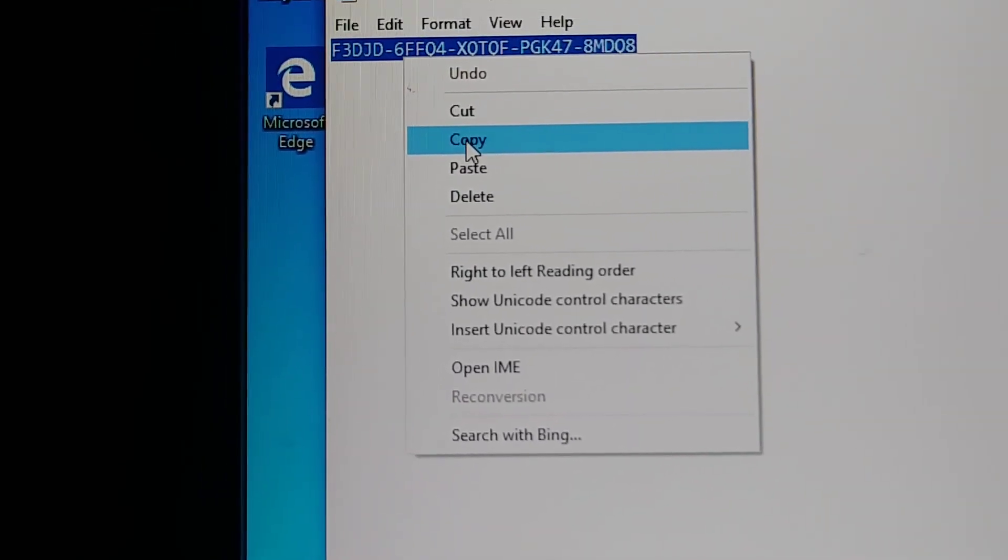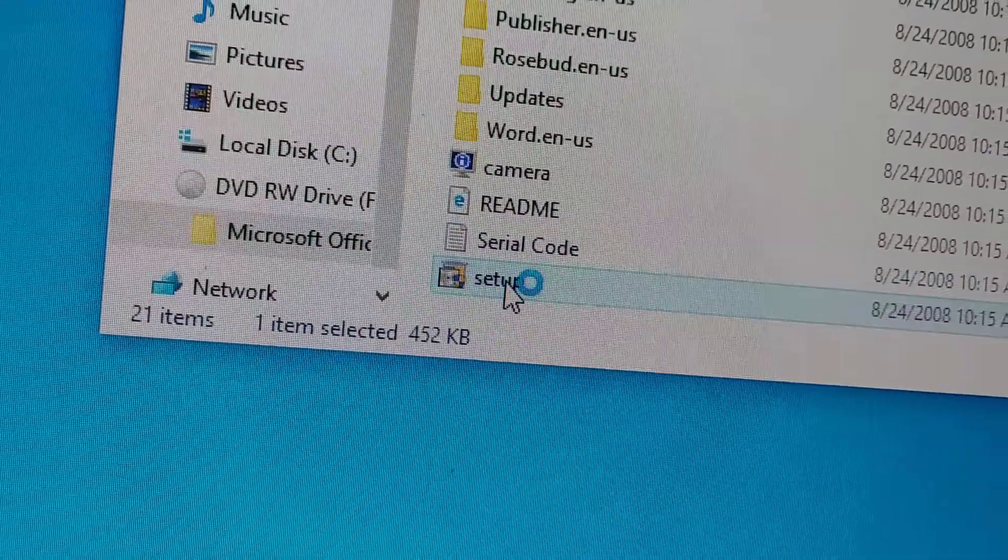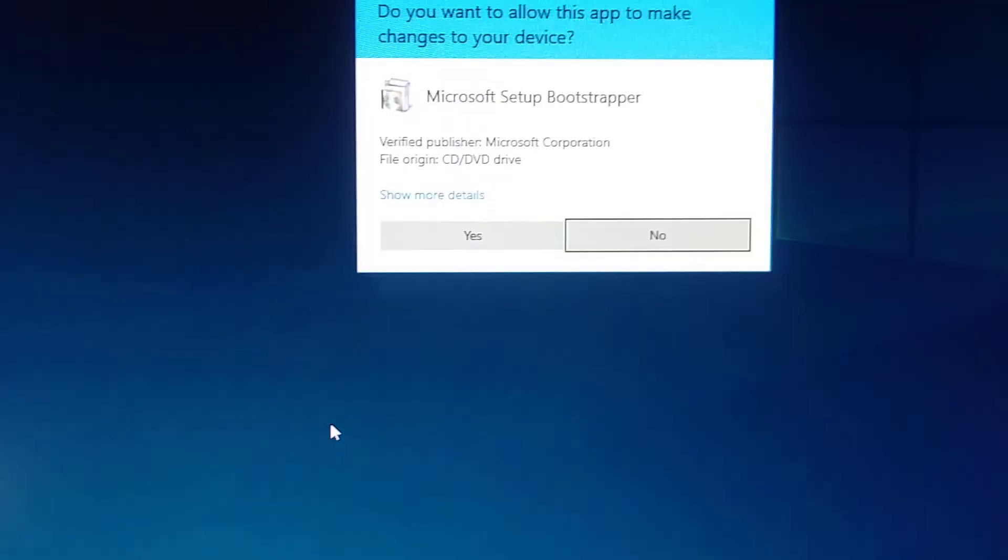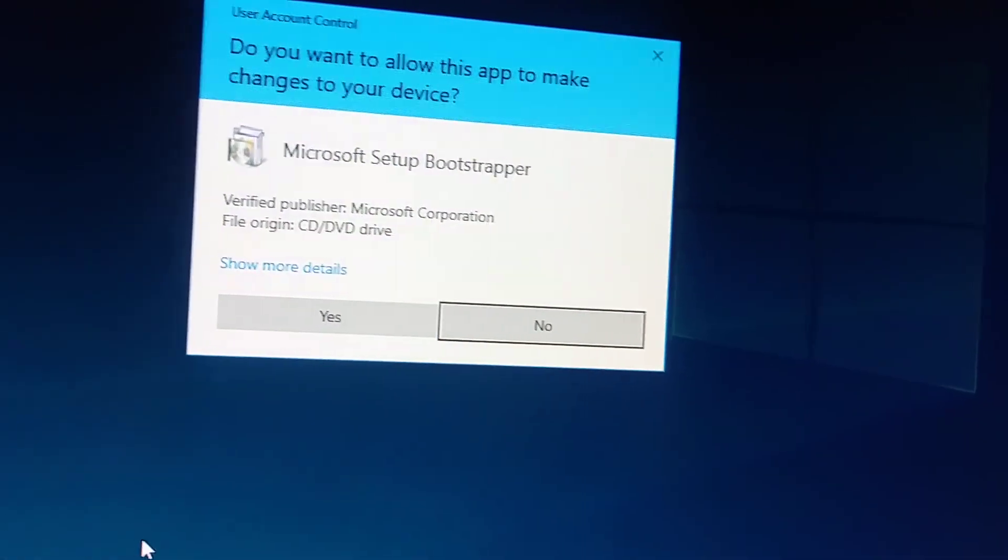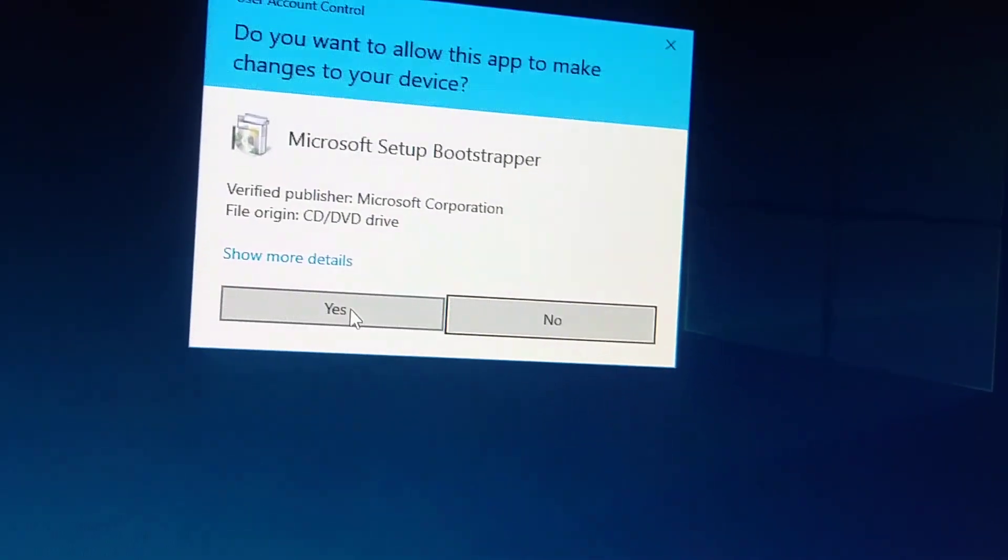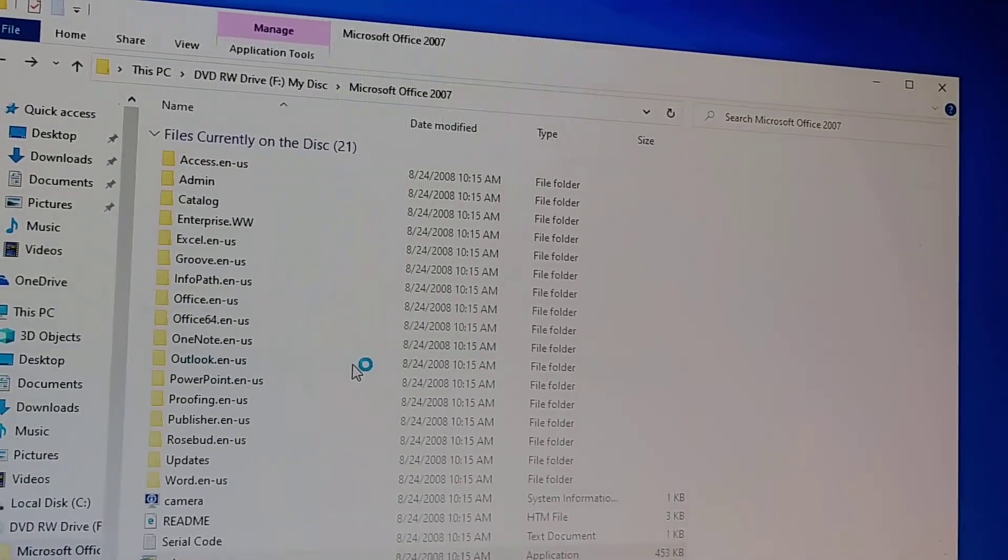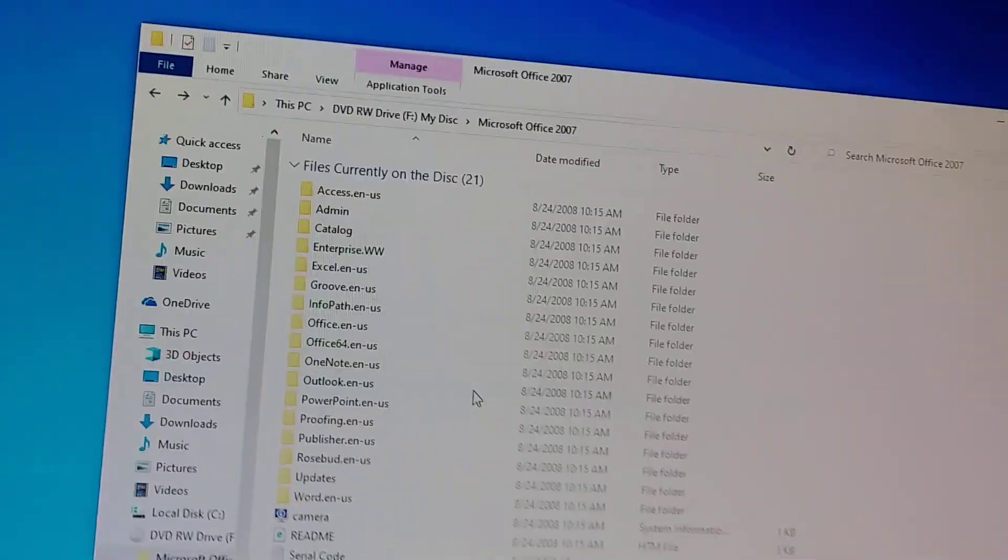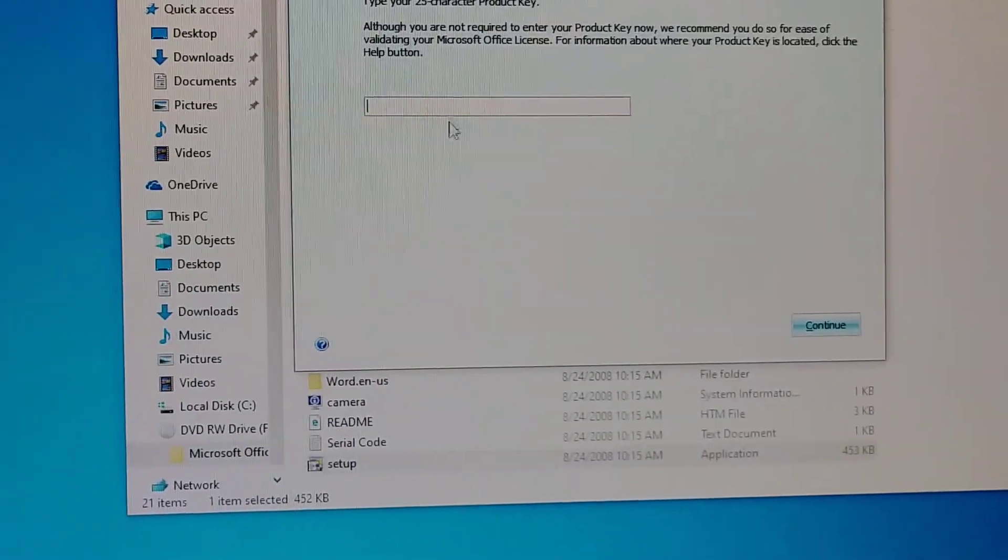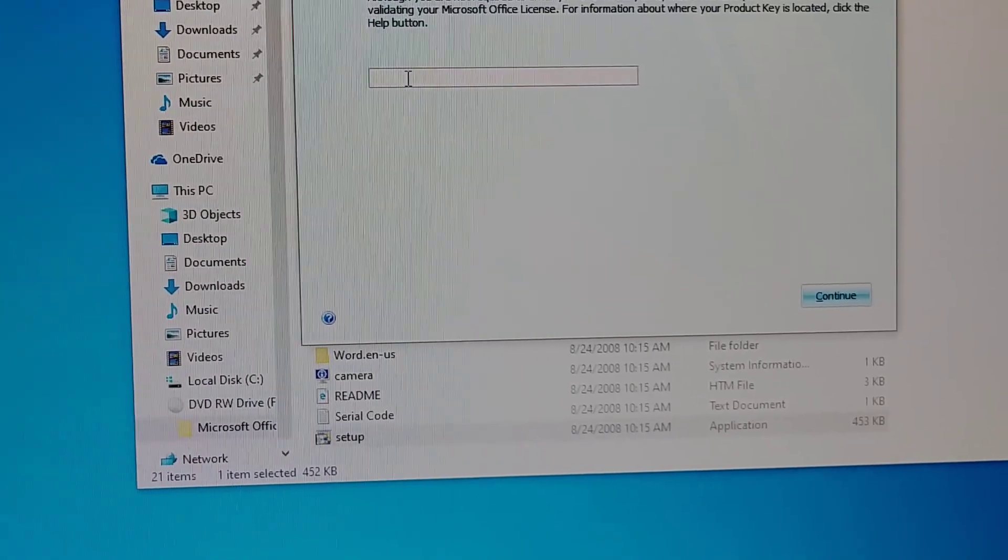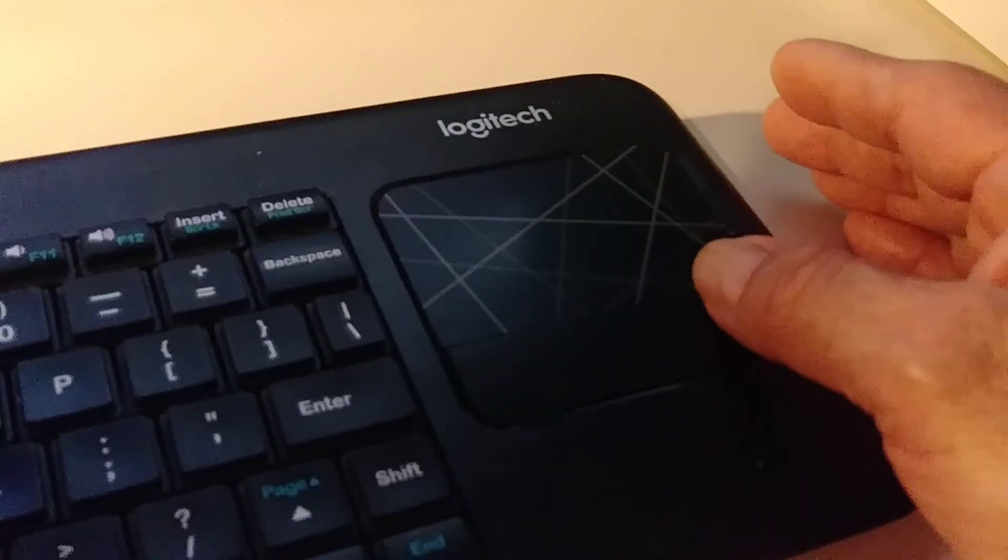Okay and then close this window and then we go here to setup. Double click. Okay we got this message, do you want to allow this app to make changes to your device? Yes. Okay right there, then we go here and this space here we right click.